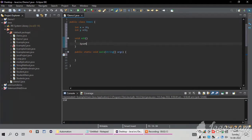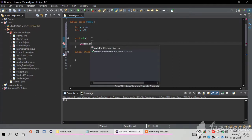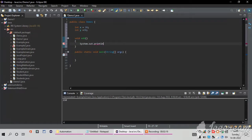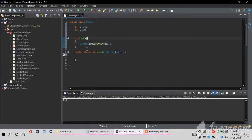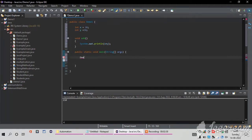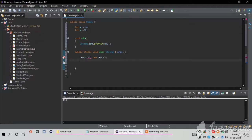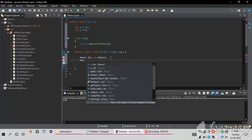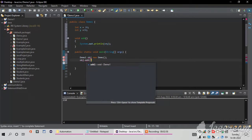Inside the curly brackets I am going to write one statement: System.out.println, and inside this I am going to write x plus y — I want to add two numbers and display them. After that I am going to create an object for my method. The object is created under the main method only. I write the class name first, then the object: new Demo1. And I want to access the add method from that object.